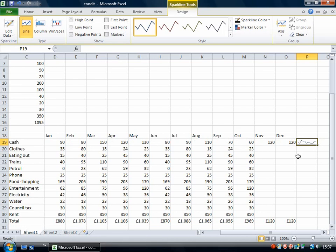Now that I've done this I've got this sparkline tools tab that has appeared because this cell containing a sparkline is selected and these are the three types.